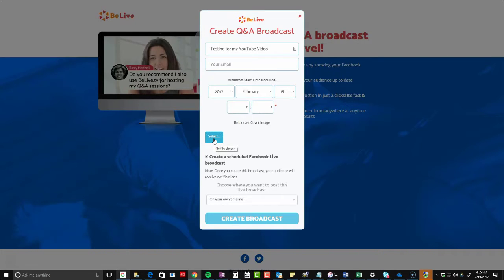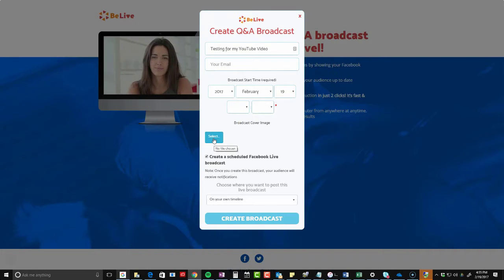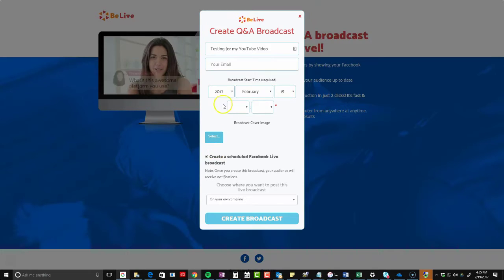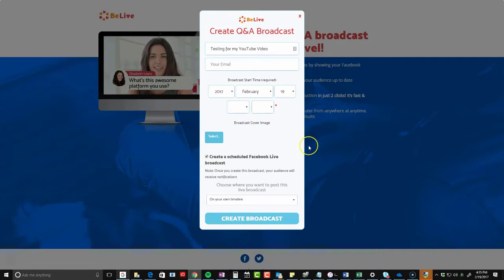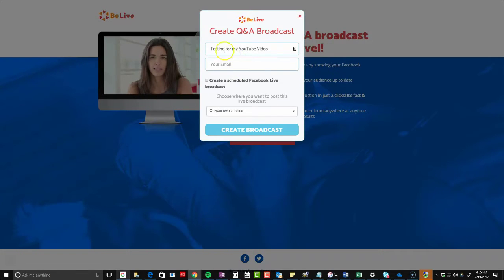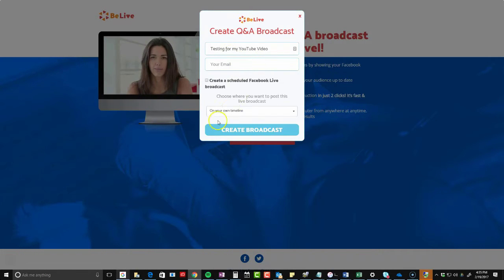It doesn't tell you the image size — I don't know what the size is. When I find out, I will post it below. For me, I'm not really one for scheduling Facebook Live videos at the moment. I used to do that with Periscope a lot every Wednesday, but for this I'm just going to actually do it now.